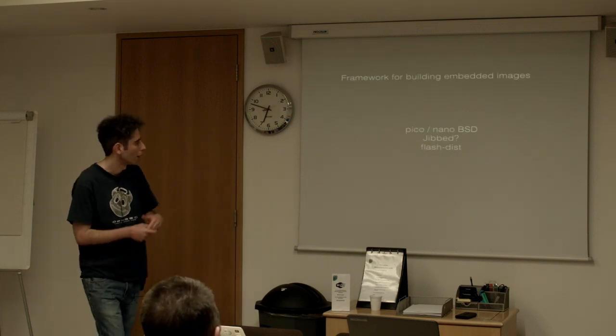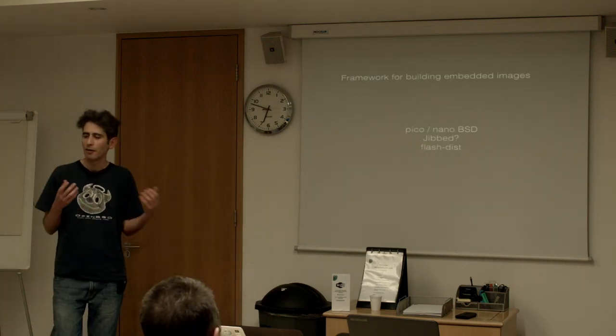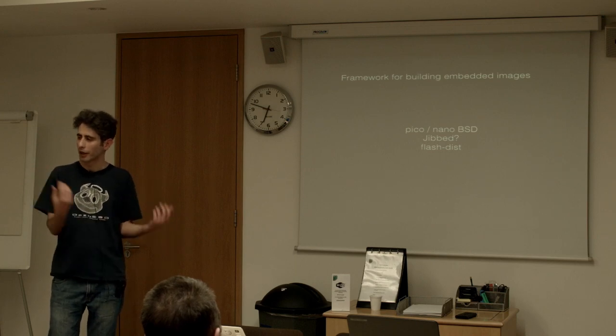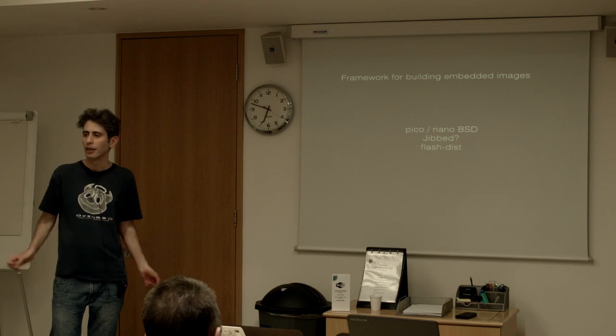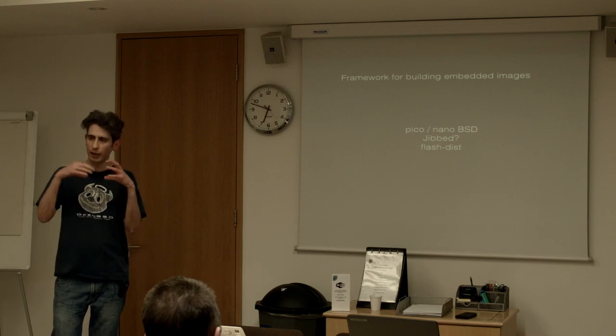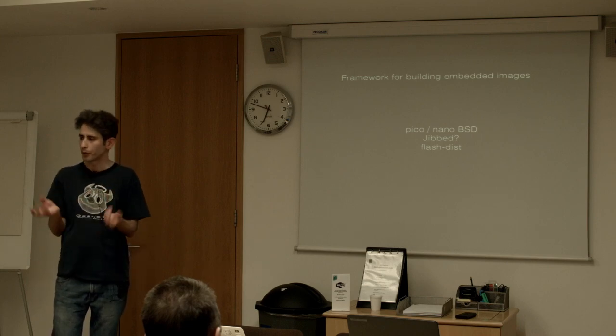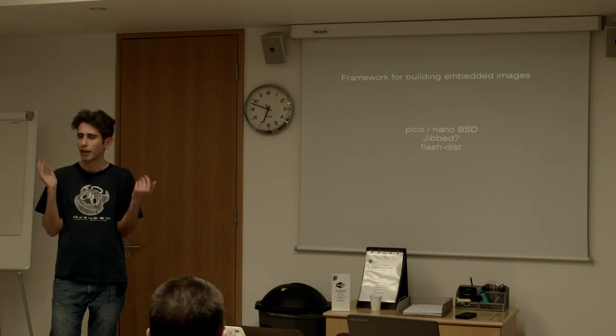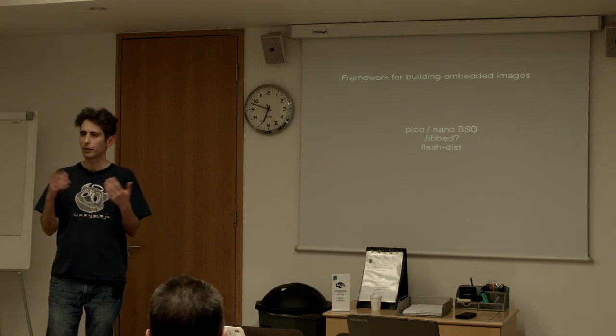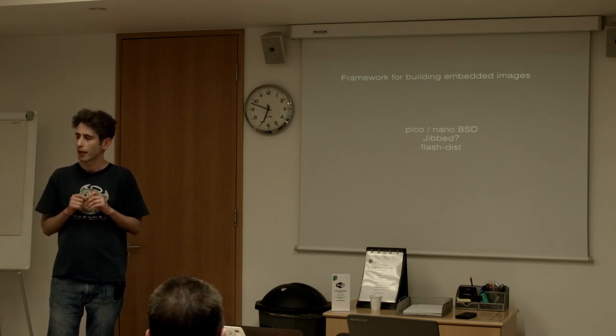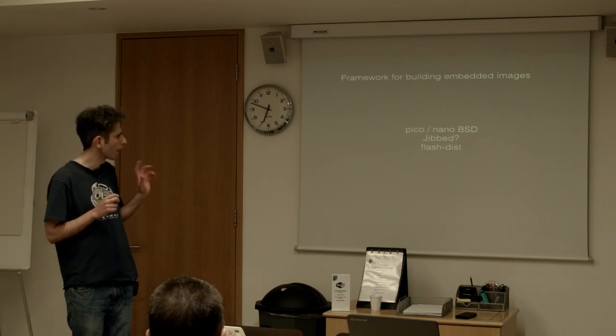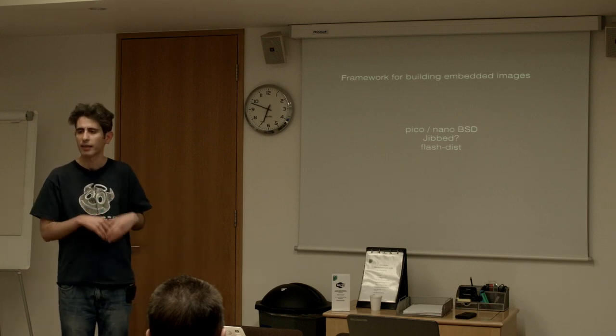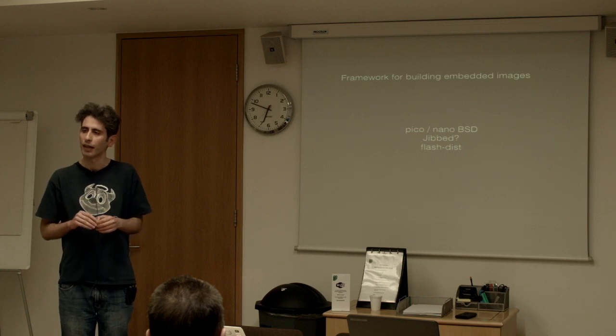Now all of these operating systems have a framework for building embedded images so if you want to take the operating system and actually just strip it down into a minimal subset that you want to boot on say a router or something with a very small amount of flash. By DragonflyBSD there's a framework to actually allow you to do that.